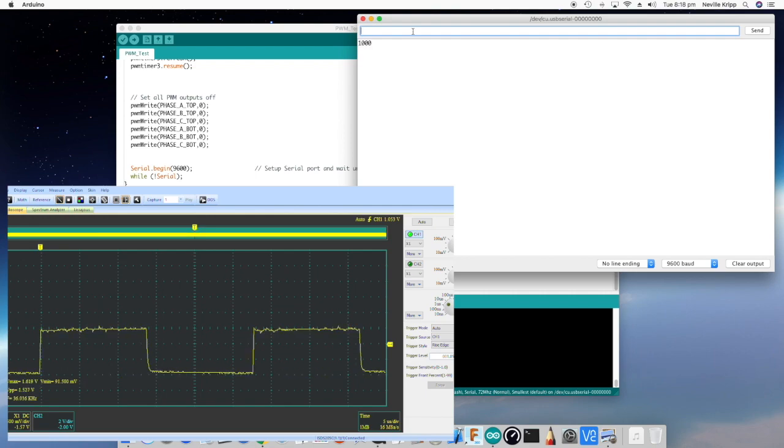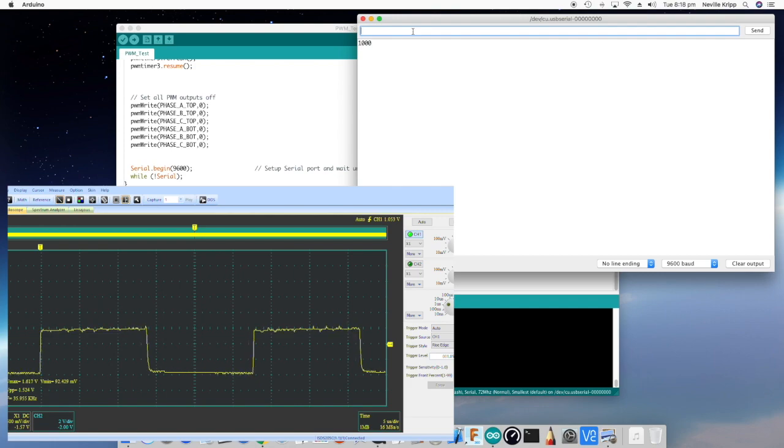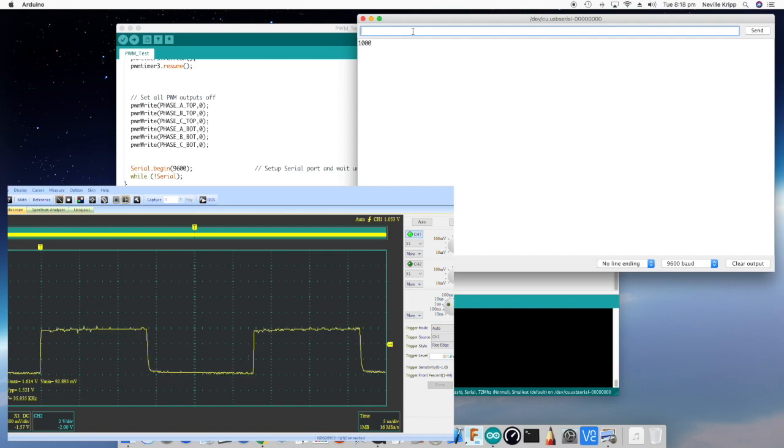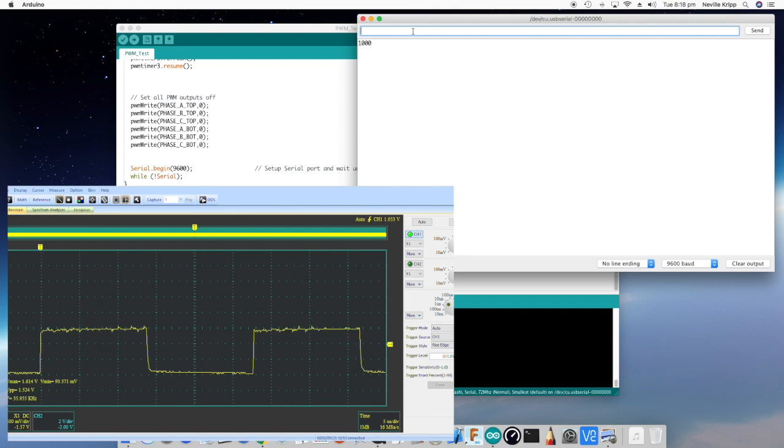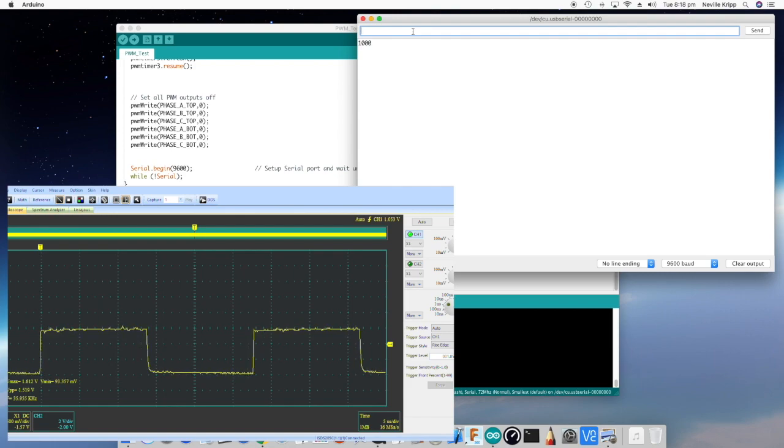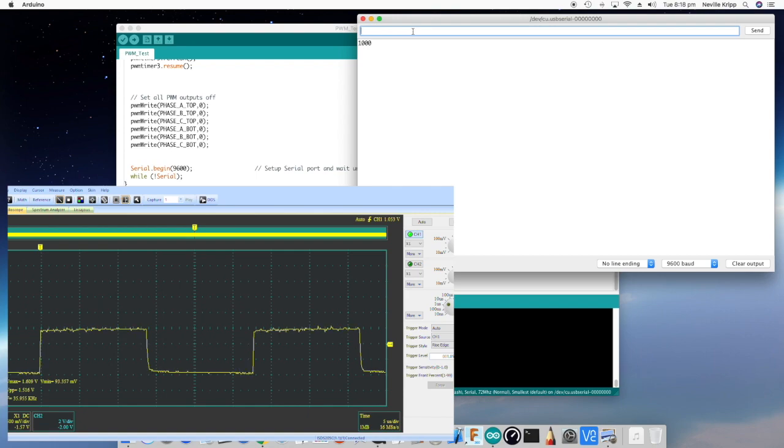So that is a beautiful looking square wave with what looks to be certainly close to 50% duty cycle. And it's telling me it's as near as damn it 36 kilohertz, which is perfect. So I'm just measuring across a lead that I have on that particular output.